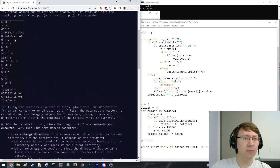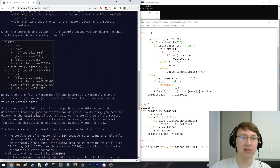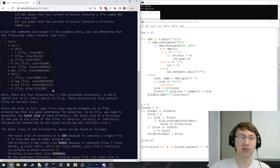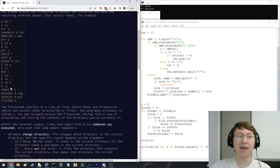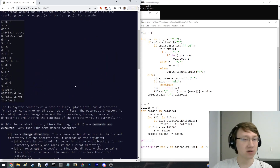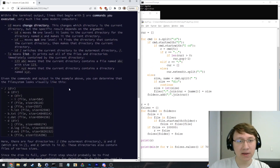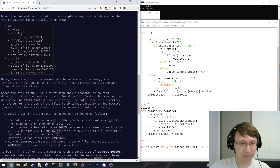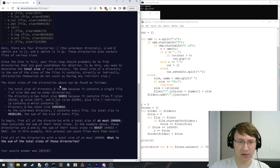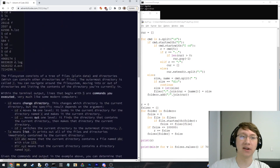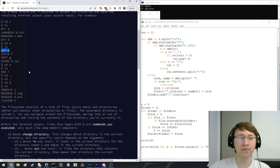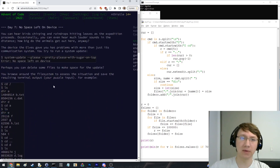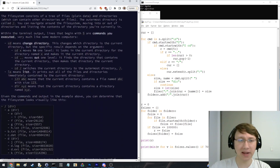And you can sort of construct — from this output you can construct what the actual file system looks like. You can sort of reconstruct this, assuming that they navigate into every folder, which I assume is guaranteed. If it's not, it's just kind of unsolvable, because we don't learn anything about directory sizes until we actually go in them. So I think I just assumed that it has everything in it — I'm sure that's guaranteed somewhere in here.